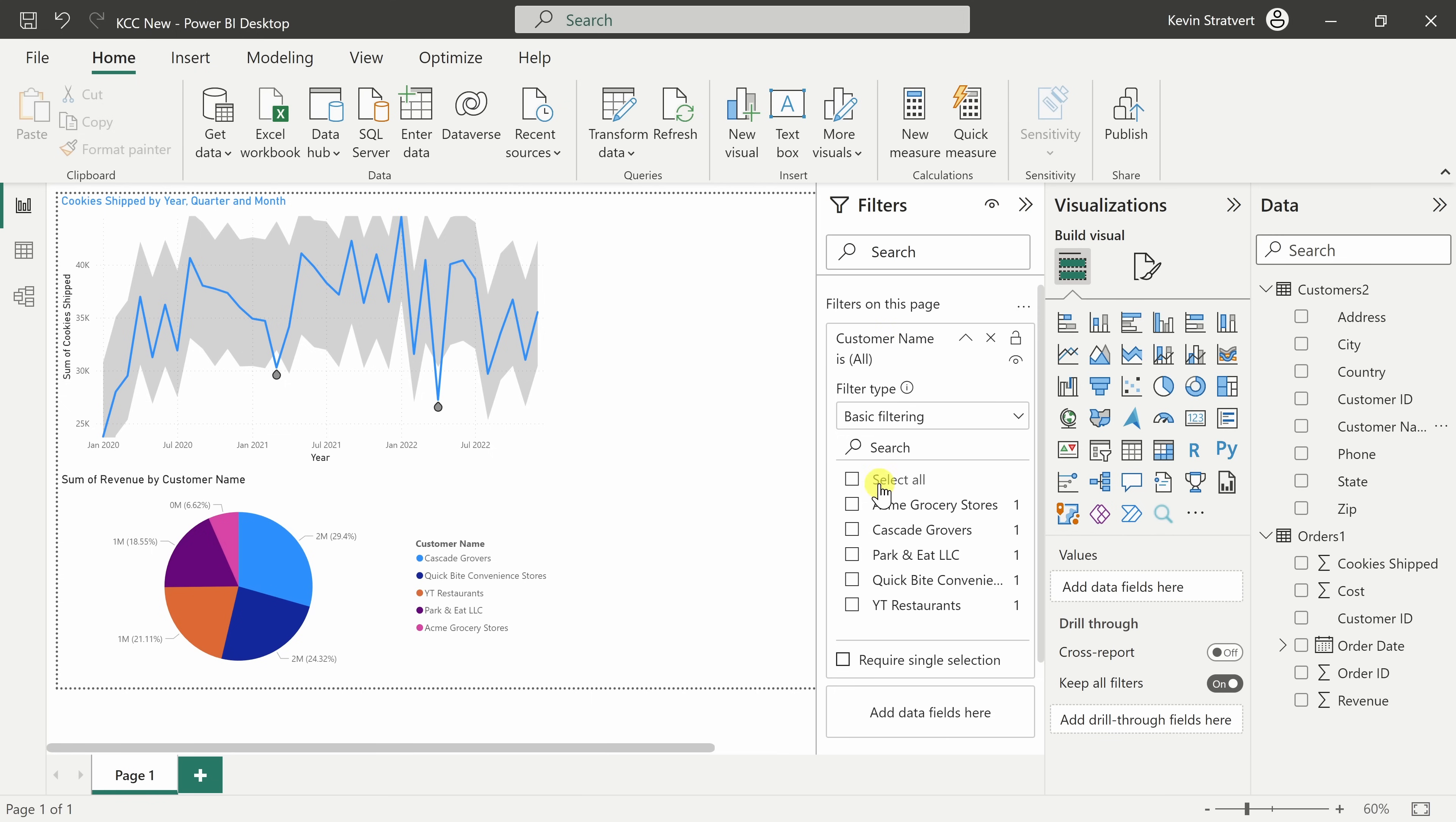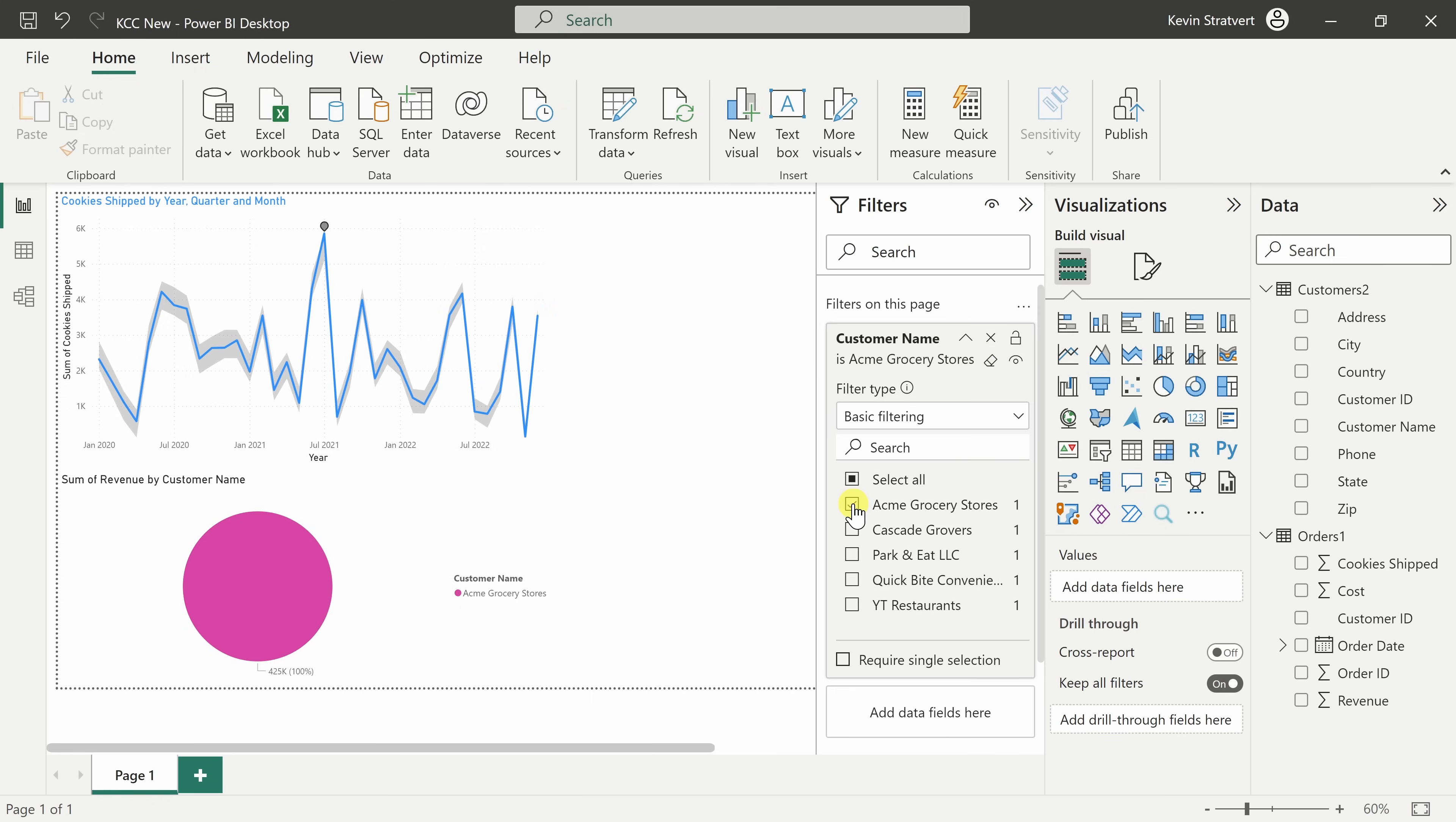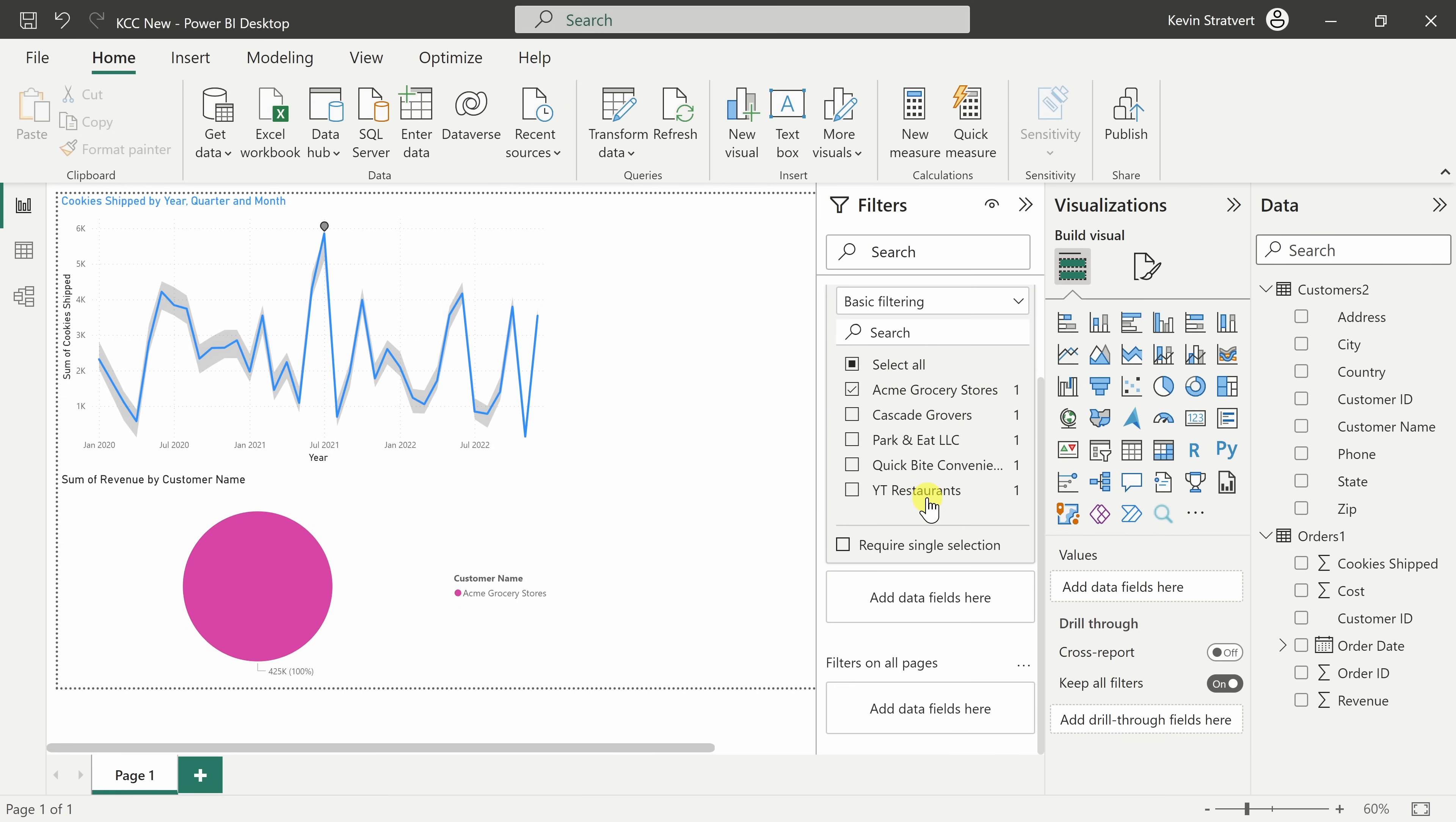I'll expand the filters pane and here I can pull the customer name onto filters on this page and let's say I want to filter this page by Acme grocery stores. I'll select that and there it filters all the data. Down below, I can also apply it to all pages.